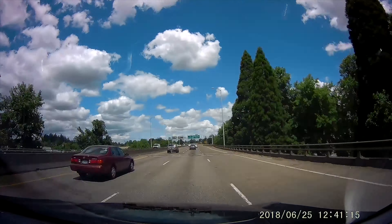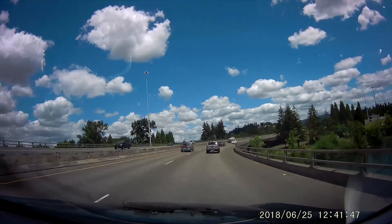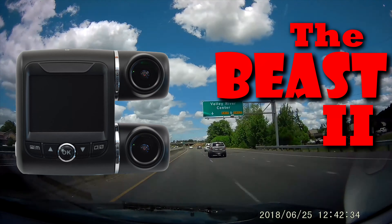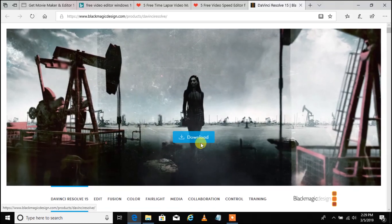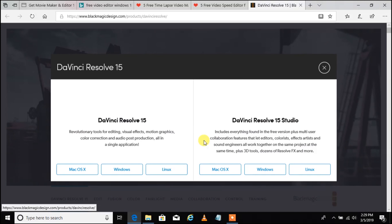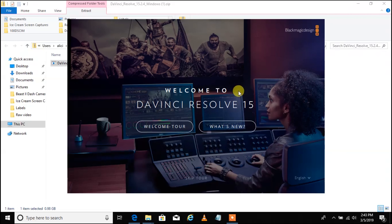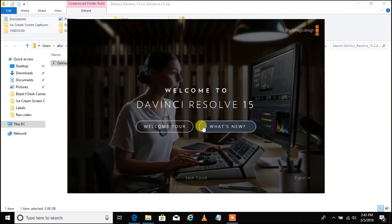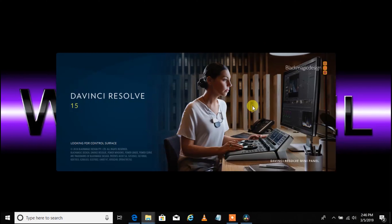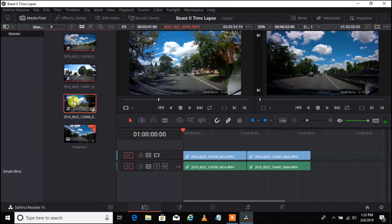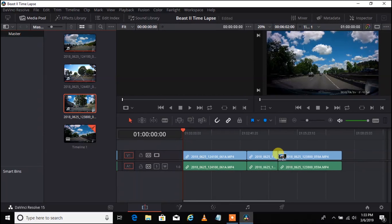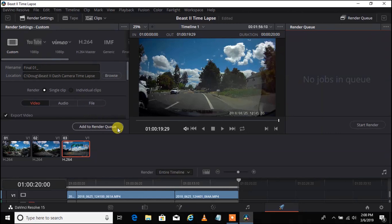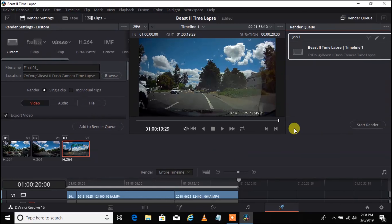Today I'm going to show you how to make a time-lapse video using video footage from the Beast 2 Dash camera. We are going to be using a free video editor called DaVinci Resolve, a product of Blackmagic Design. It is a very powerful video editing suite. I will put a link in the description box so you can download the DaVinci Resolve software yourself.